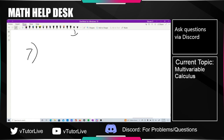The next problem: the only forces acting on a 10 kg mass are F1 = 3î + 5ĵ and F2 = 5î + 5ĵ. What is the magnitude of the acceleration of the particle?